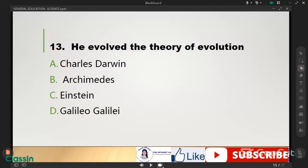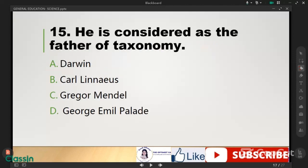He evolved the theory of evolution — it's Charles Darwin. Next, he is considered the father of taxonomy; it's Linnaeus.